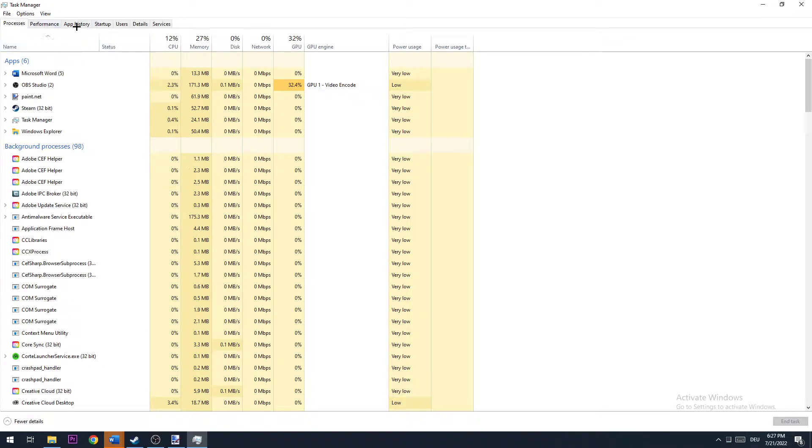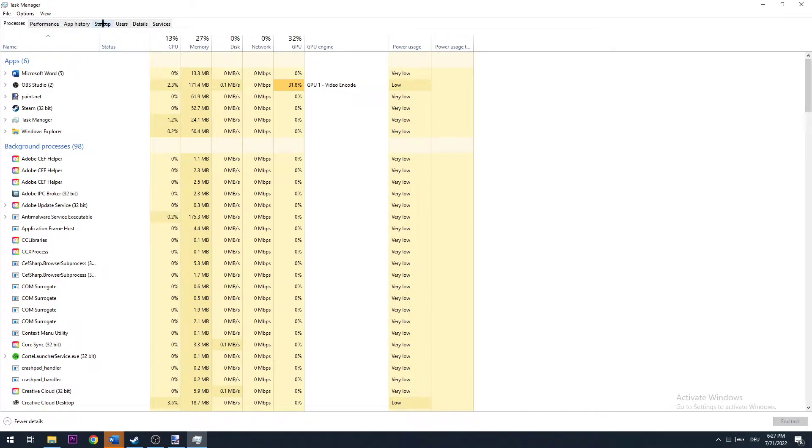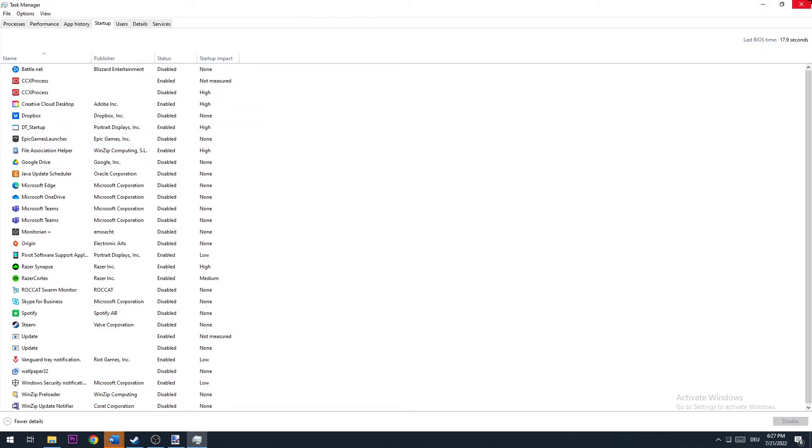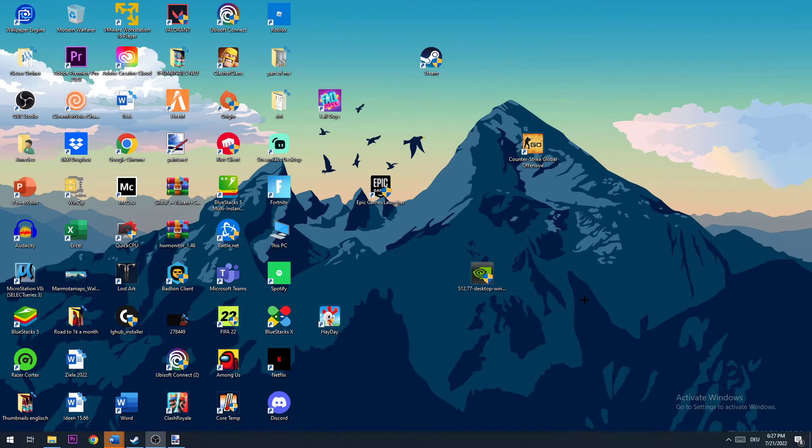Same for startups, you're going to navigate to startup right here. And disable every single program and application you don't really need at startup. So once you finish that, you can also close the task manager again.